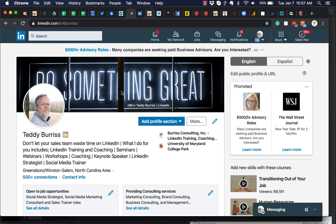Hey folks, this is Teddy Burris, your LinkedIn coach and trainer, with a quick little update about a change that I just discovered on LinkedIn articles that you may find value with if you are in fact using LinkedIn articles. Here's what I'm talking about.